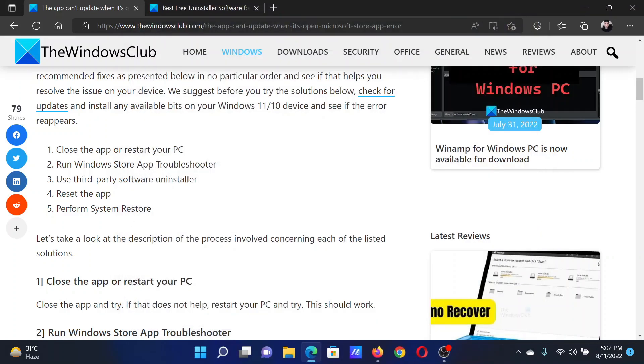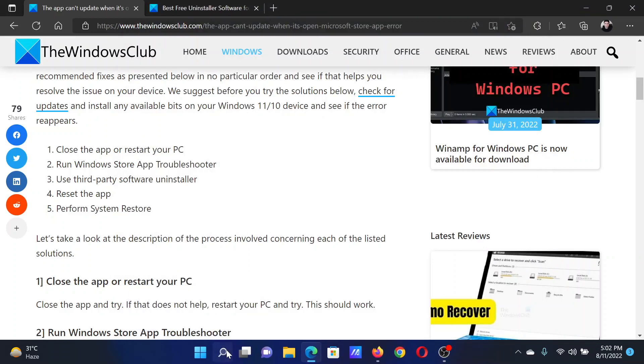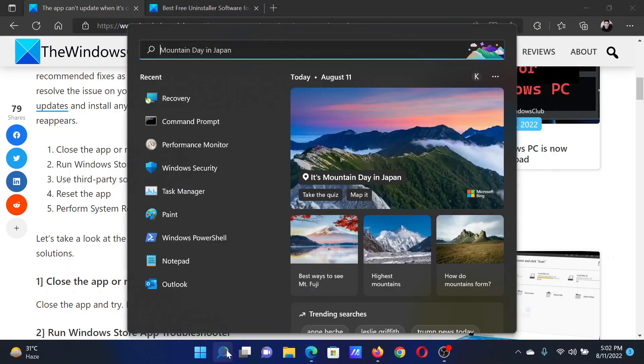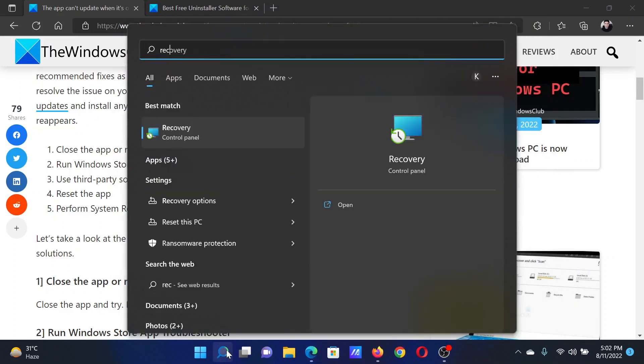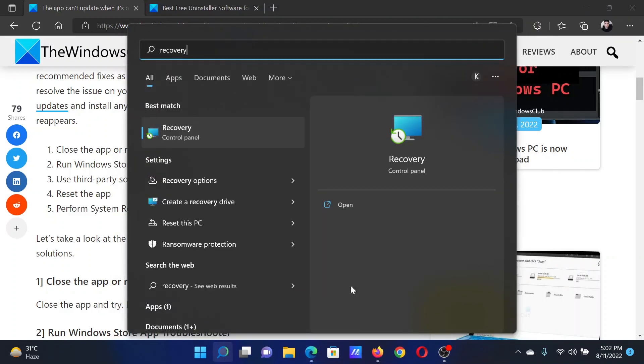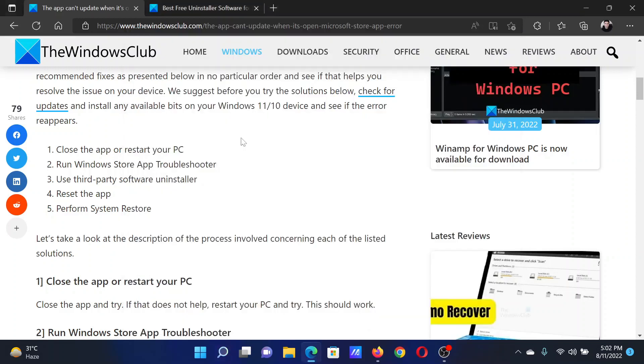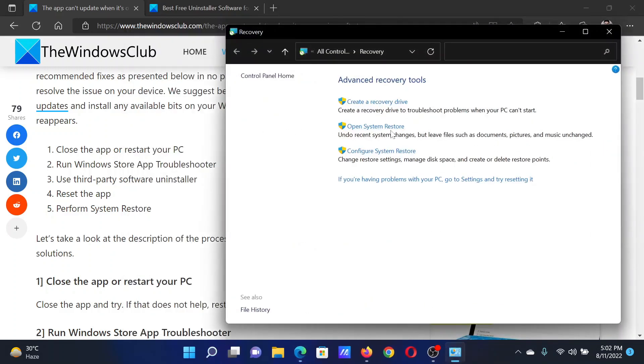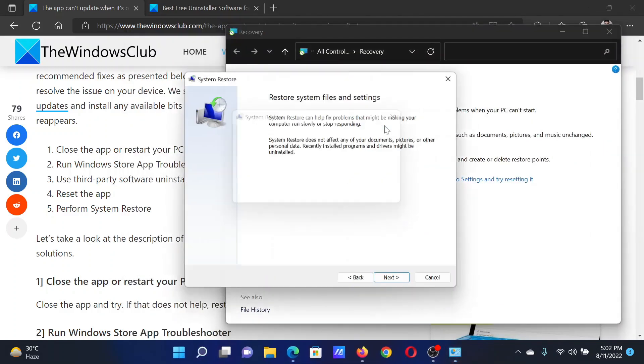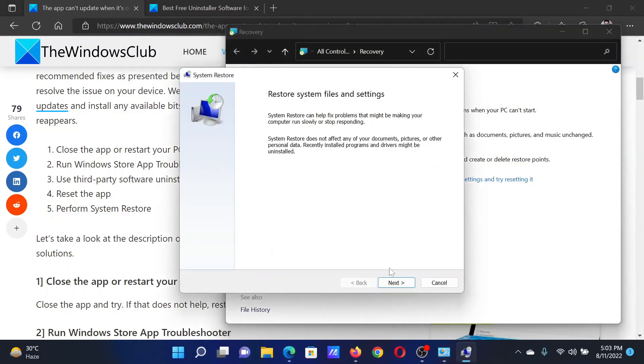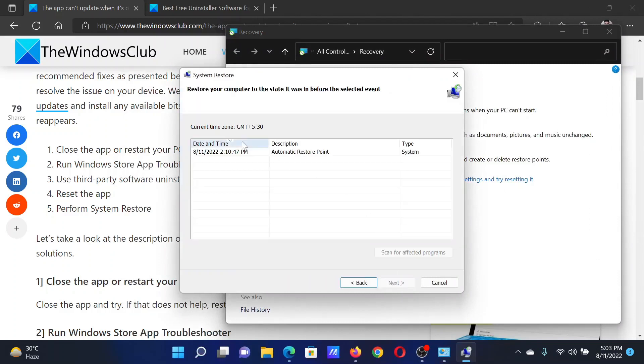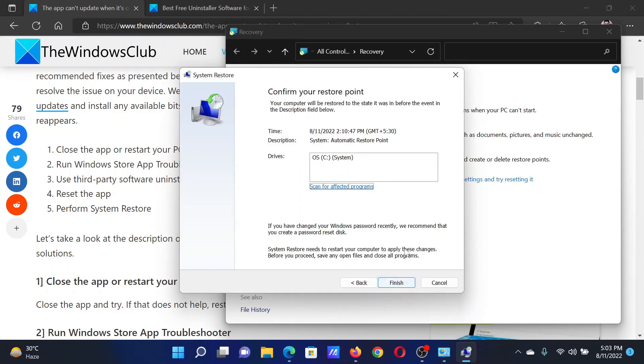Lastly, you can perform System Restore. Search for Recovery in the Windows search bar and click on this option to open Recovery. Then click on Open System Restore, click on Next, select a good restore point, and click on Next once again.